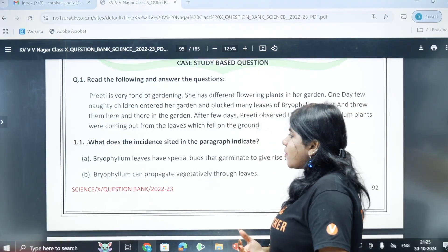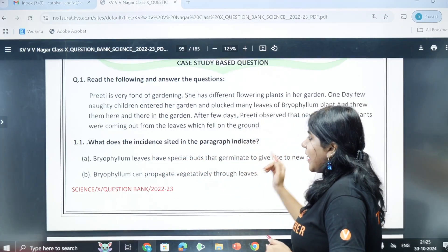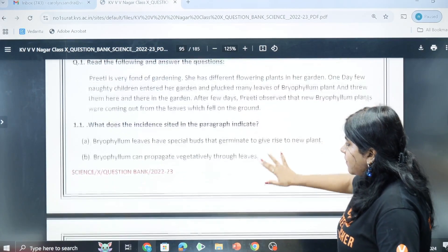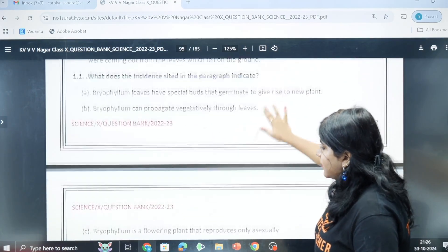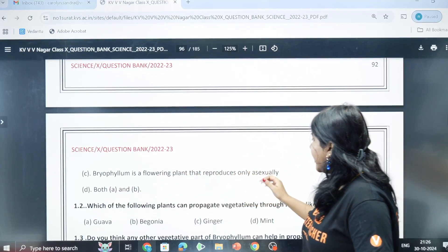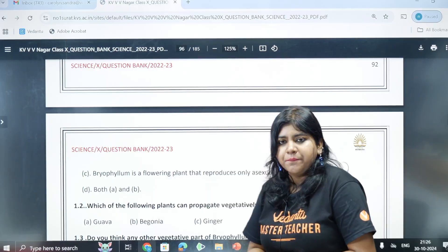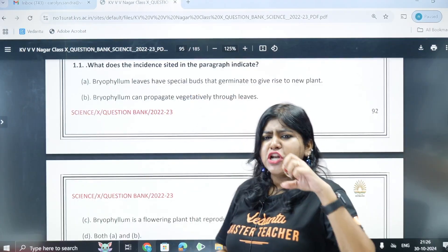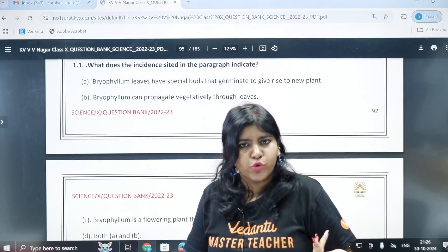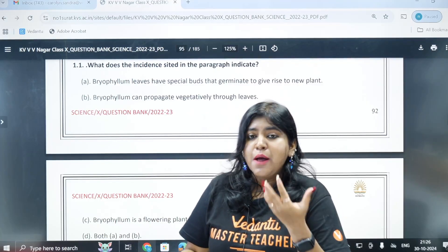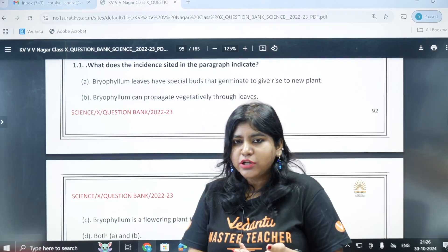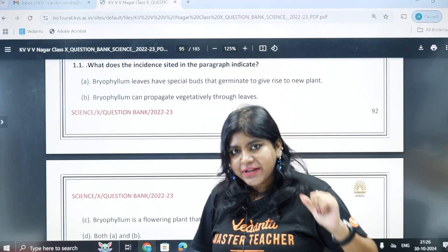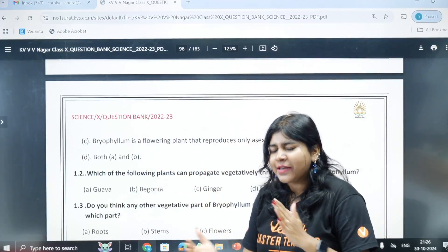First question: what does the incident cited in the paragraph indicate? Option A: bryophyllum leaves have special buds that germinate to give rise to new plants. Option B: bryophyllum can propagate vegetatively through leaves. Option C: bryophyllum is a flowering plant that reproduces only asexually. The correct answer is option D: both A and B.